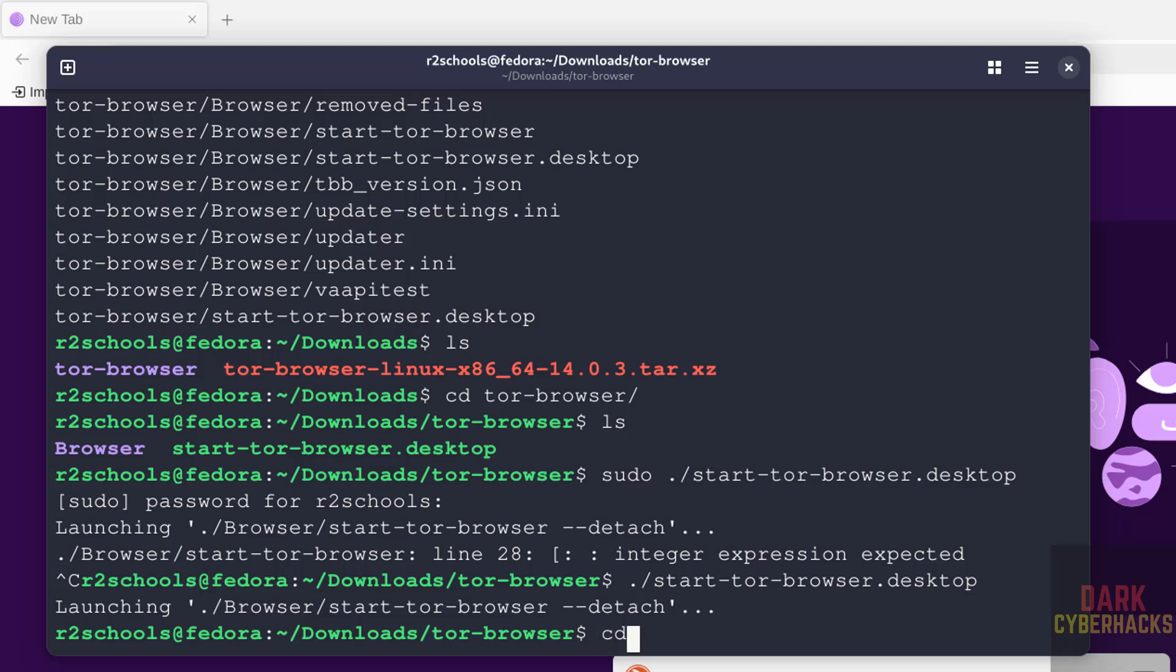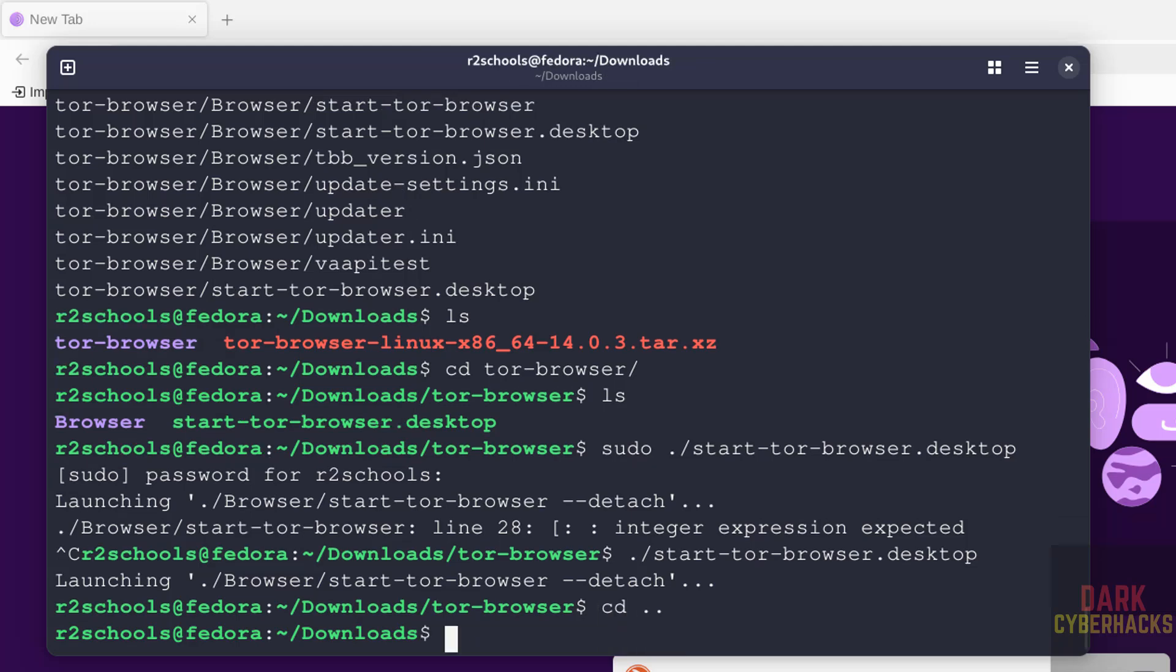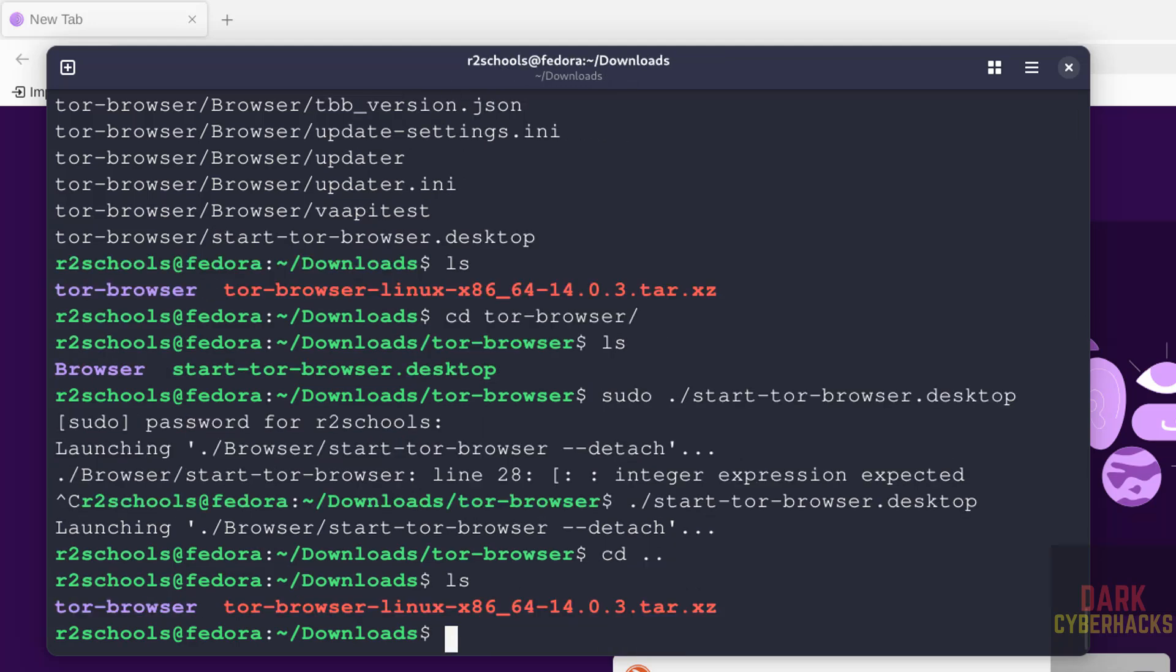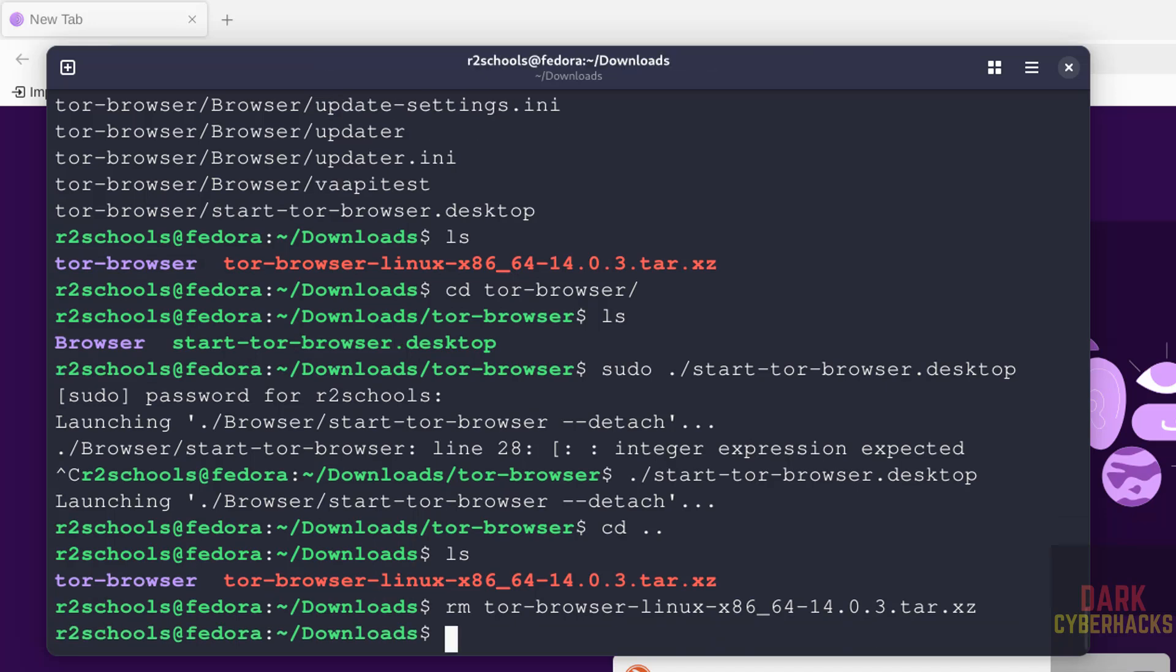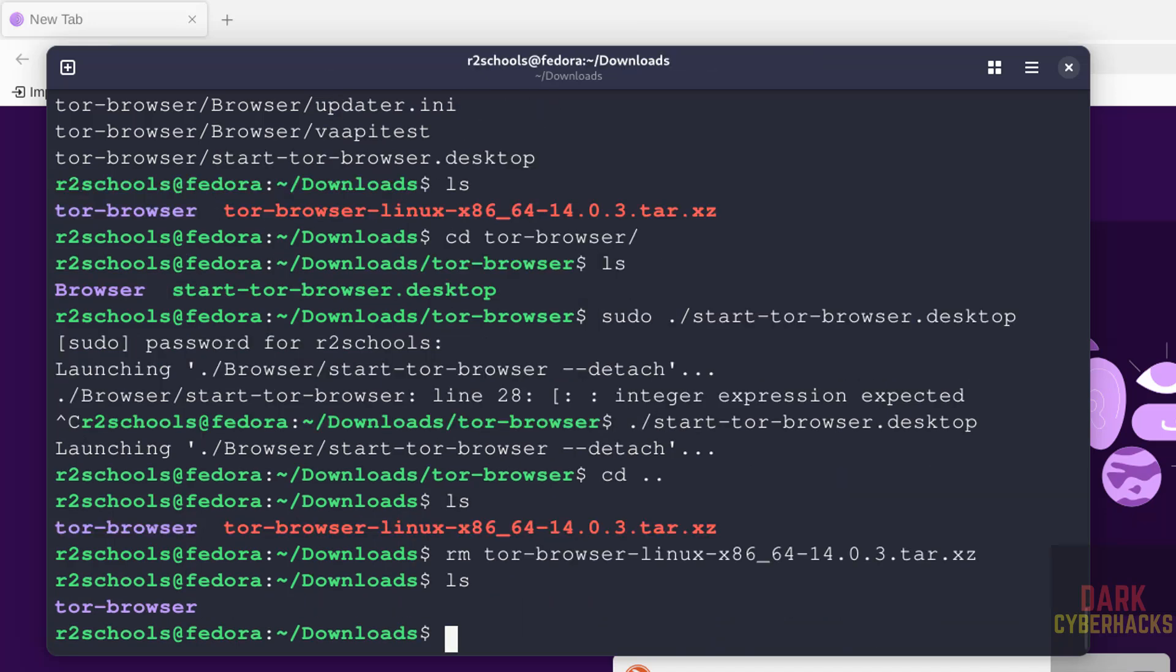Now go back to Downloads directory, run ls. This tar file is not required. So remove it: rm tor-browser-, give the tab for autocomplete, then enter. Run ls to verify.